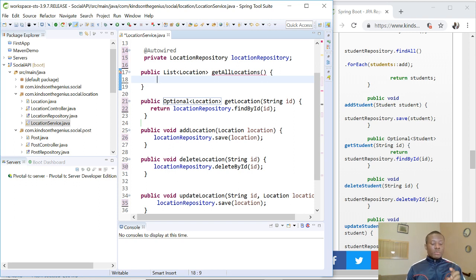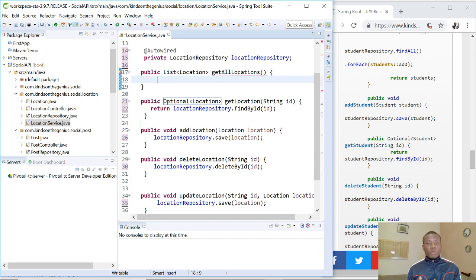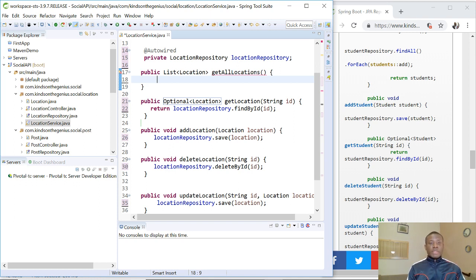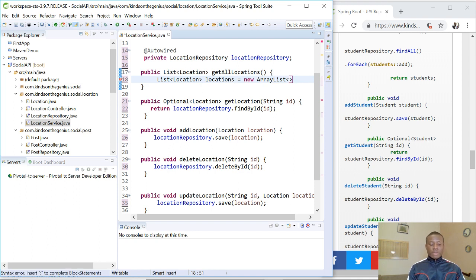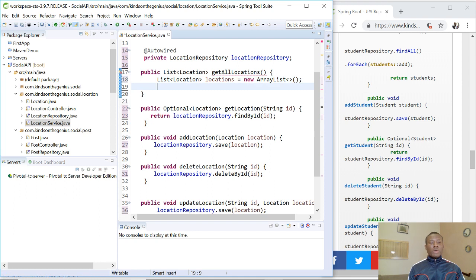This is where we need to do some work. So in this case, we need a list of location. The get all locations from the repository returns an iterable, but we need to convert it to a list of location. So first, let's create an empty list. And then when we get the list of locations from the repository, we now loop through it and load it into the list we created. So let's just say list of location, let's call it locations, is equal to new ArrayList. So this is what we have. We've created a new ArrayList.